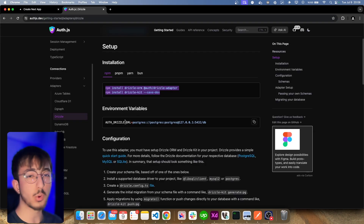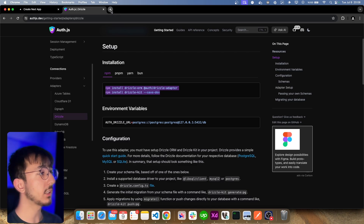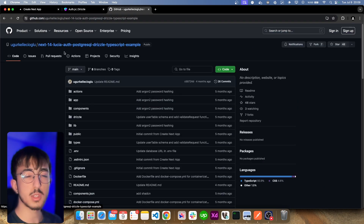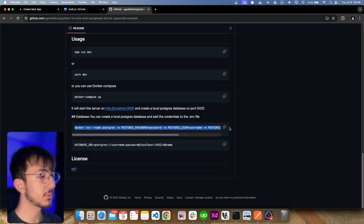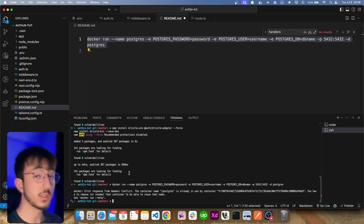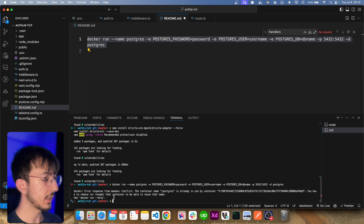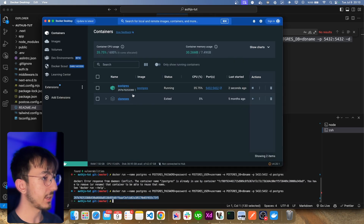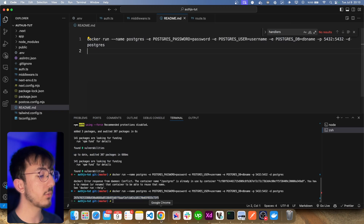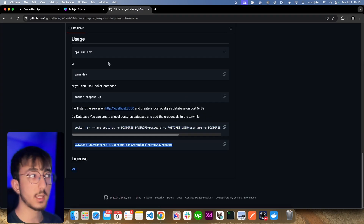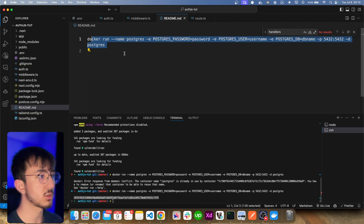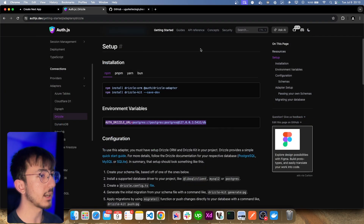We'll need an environment variable pointing to our database, but we don't have a database yet. I'll go to my GitHub profile and find the repository for Lucia Auth — scrolling down you'll see a script that spins up a PostgreSQL instance in a container. I'll paste it into my terminal. I had a container with that name already so I removed it and tried again — now the container is up and the database is running. If you're using a cloud service like Railway or any other PostgreSQL provider, you can directly pass the URL instead.